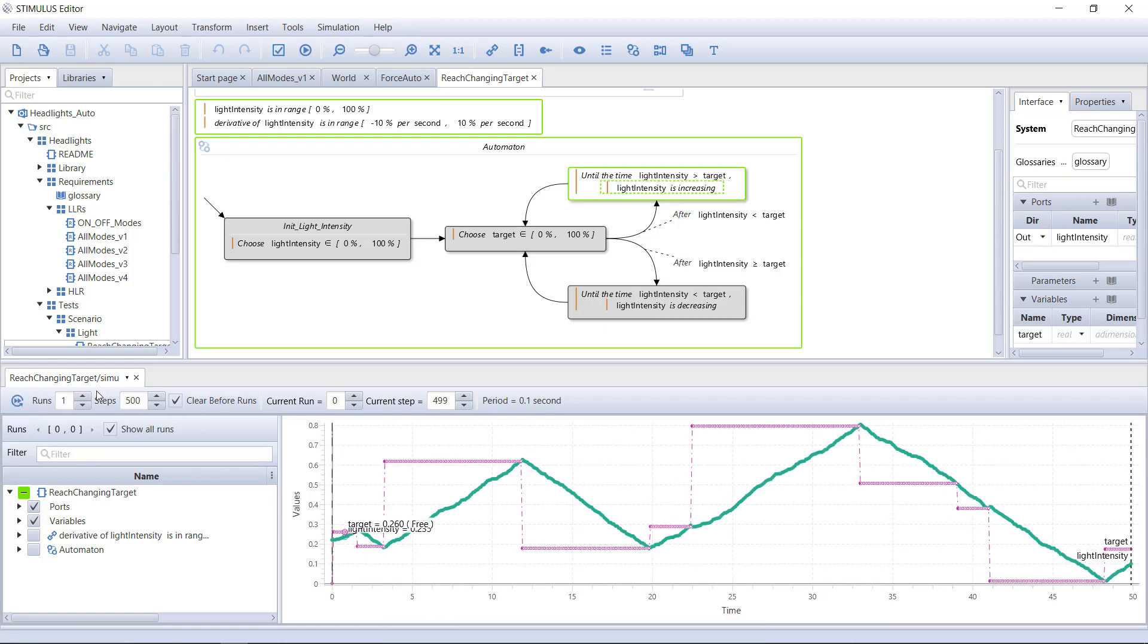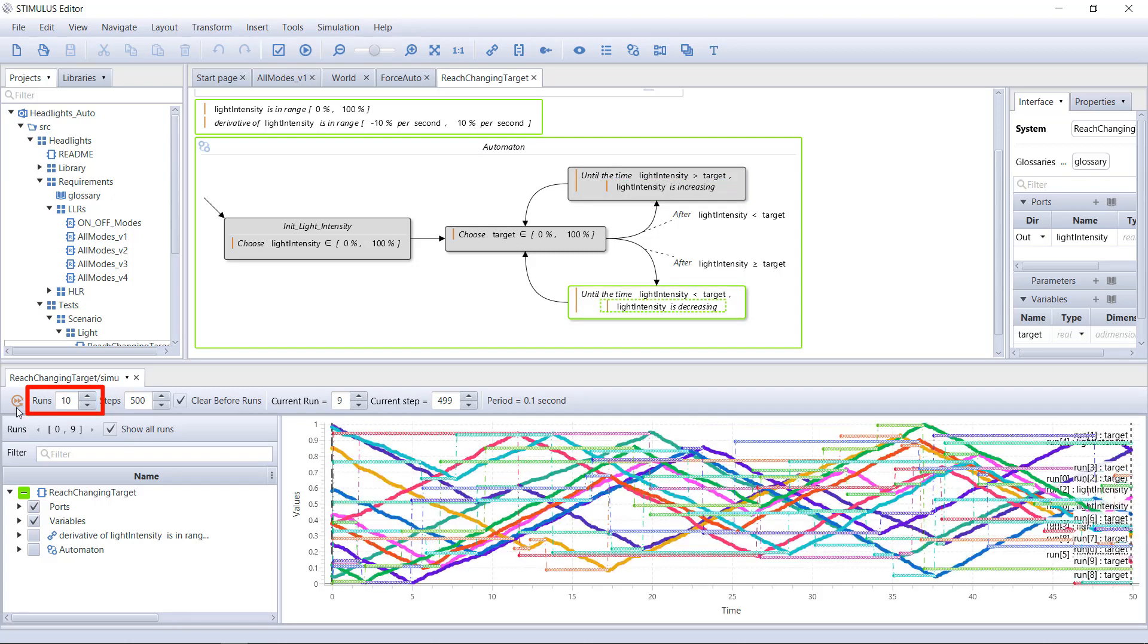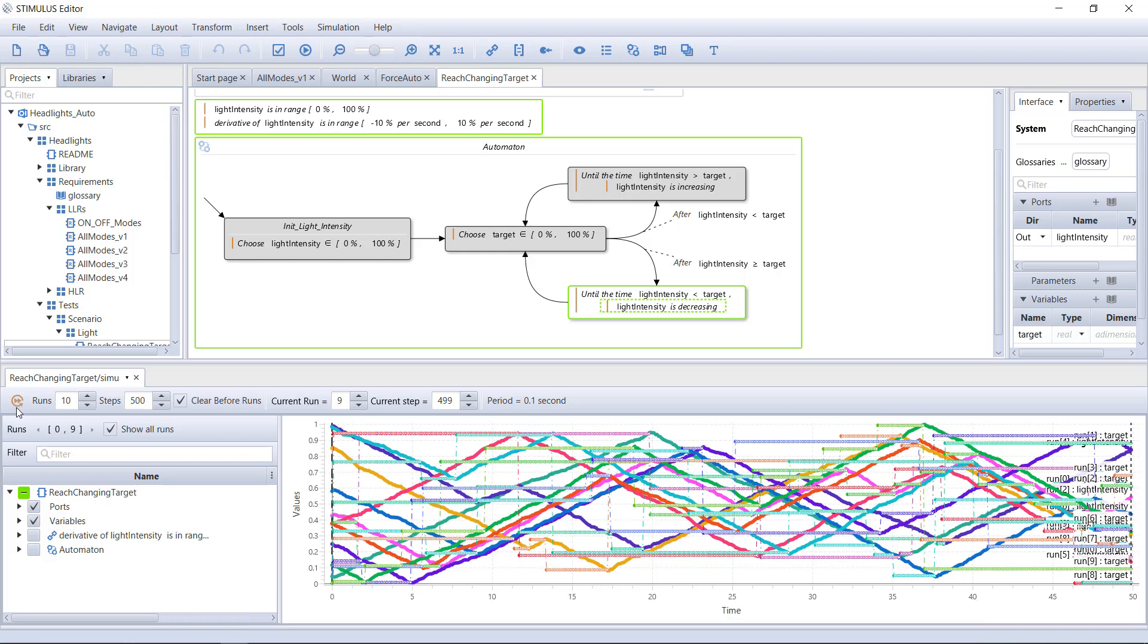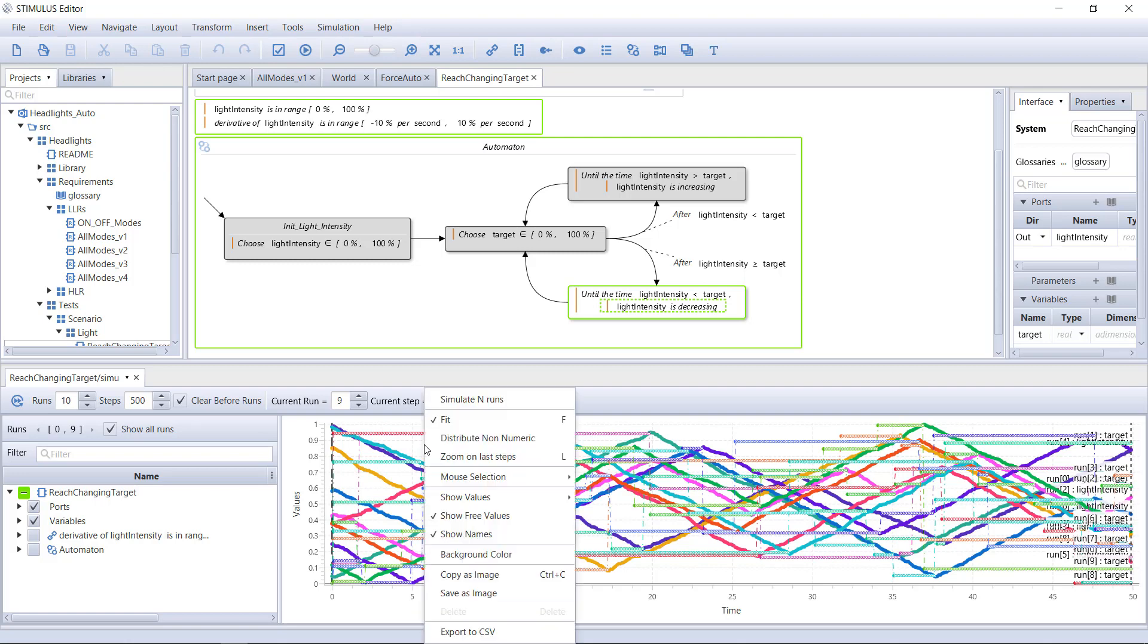Let's generate 10 in one shot. This unique feature enables you to explore the envelope of the possible behaviors of your functional specifications. Stimulus-generated test vectors can be exported to CSV so as to be reused in your testing environments.